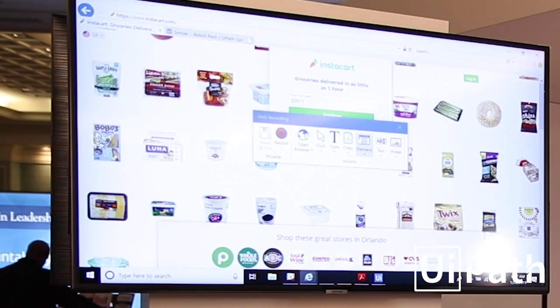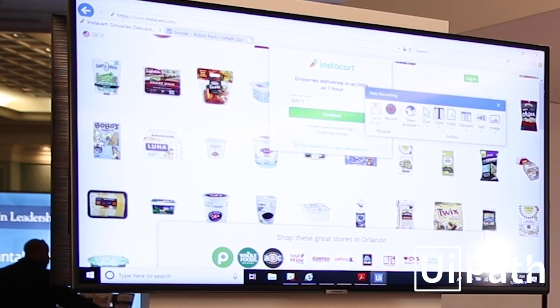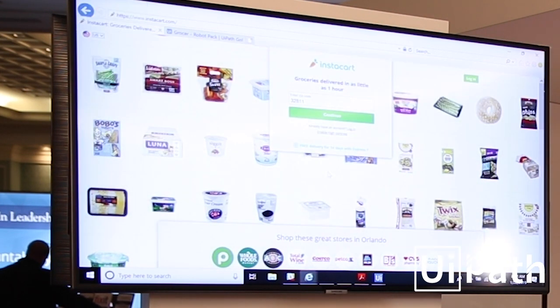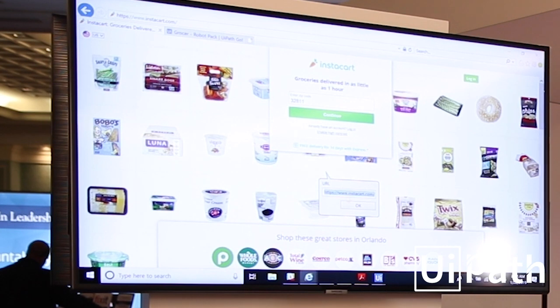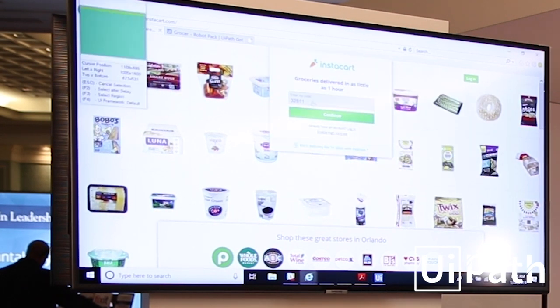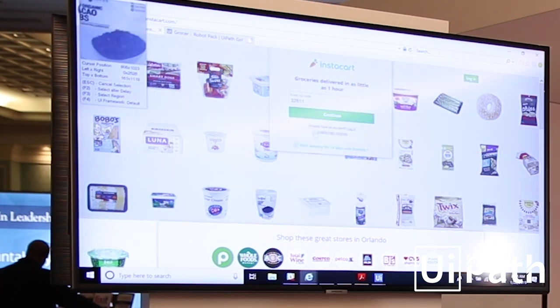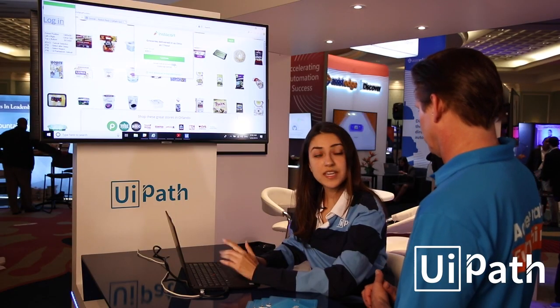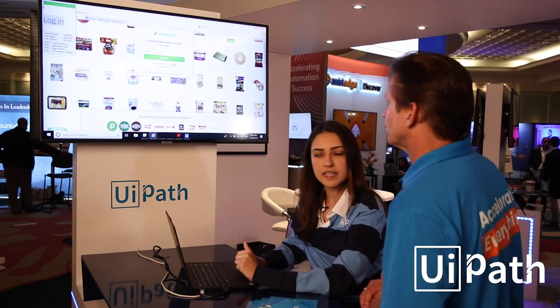I've brought up the instacart.com website and I'm going to hit Open Browser, click on the website so it grabs that underlying URL, hit OK, and then hit Record. When I hit Record I see these blue boxes — these blue boxes are computer vision. It grabs that underlying code. Computer vision for us is like the eyes of the automation, the robot seeing what's actually on the screen.